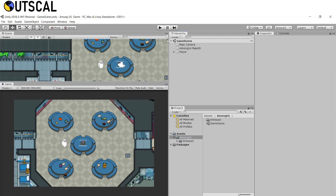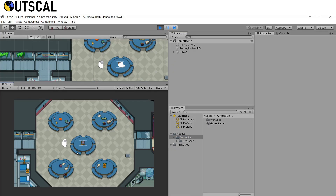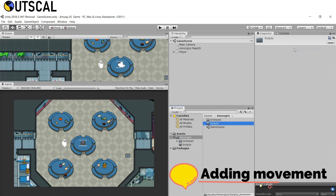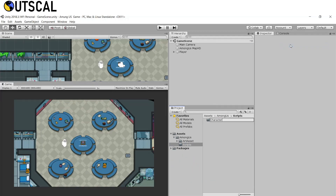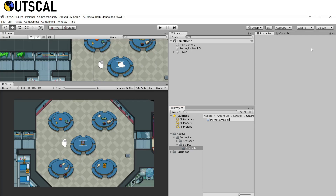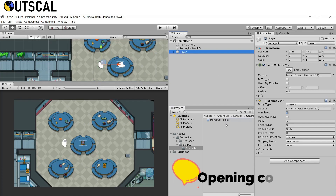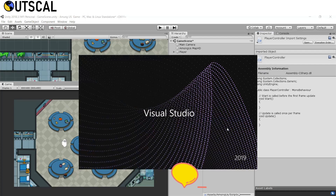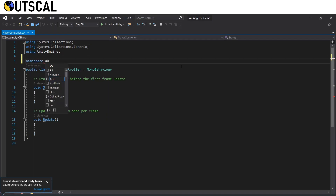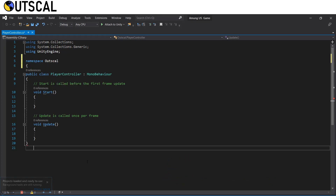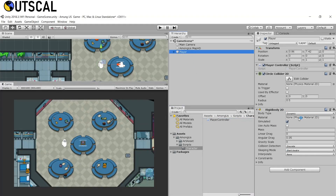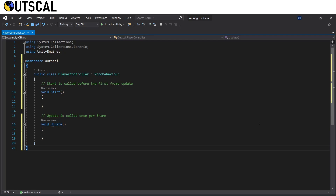Now we want to make our character move with our controls. Currently the character stays in place and is unable to move. We will create a script for the player. Create a new folder called 'Scripts', then inside it create another folder called 'Character', and inside that create a 'PlayerController' script. Select the player, drag the PlayerController onto it, and double-click to open it in Visual Studio. You can use any code editor you want. First we will add a namespace.